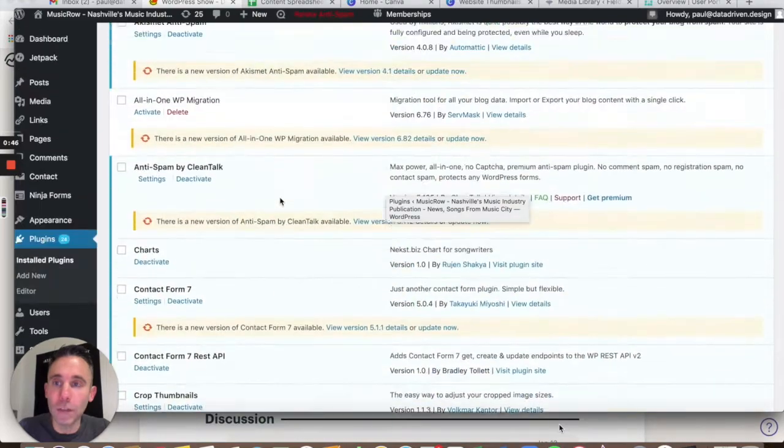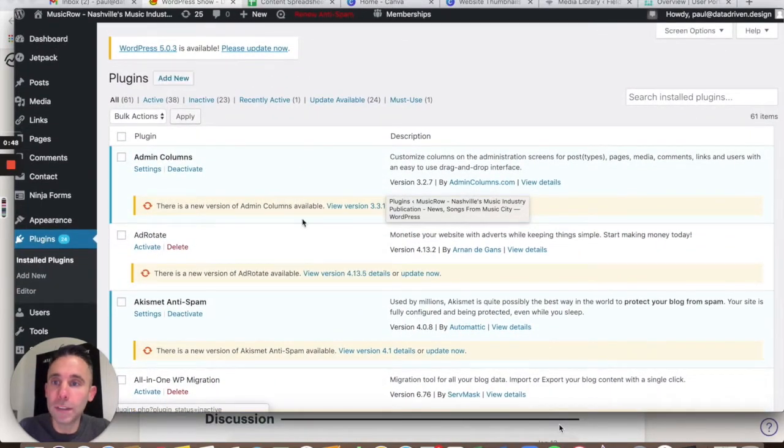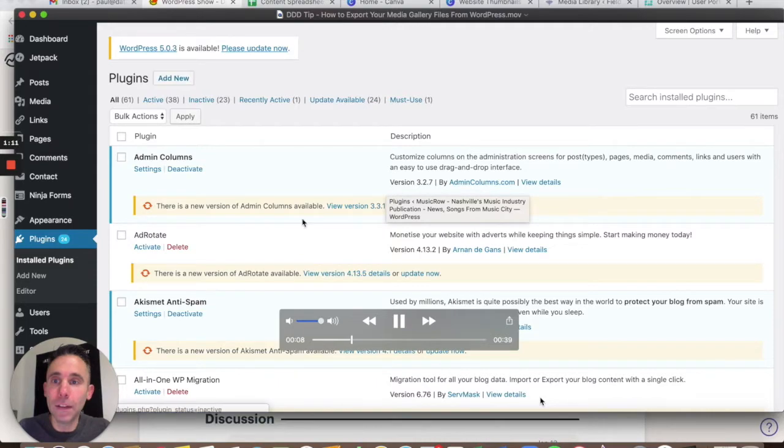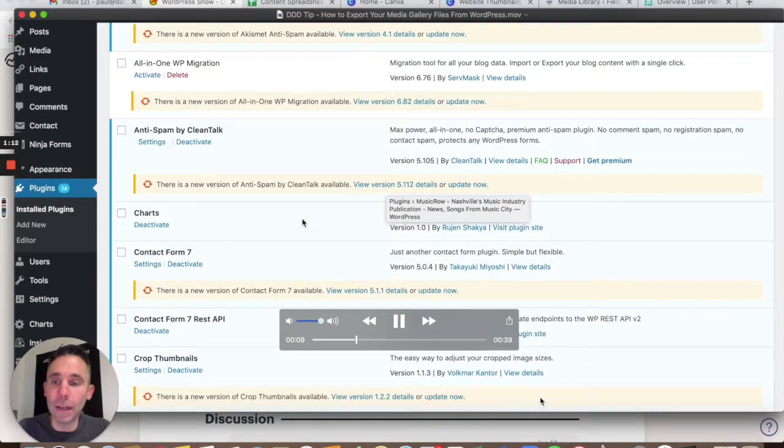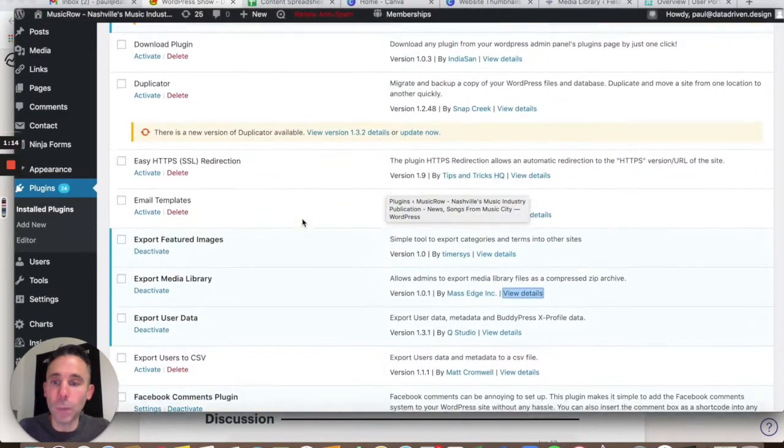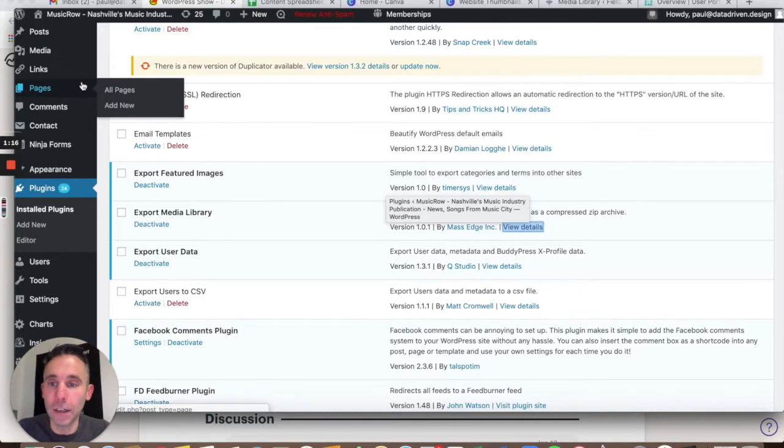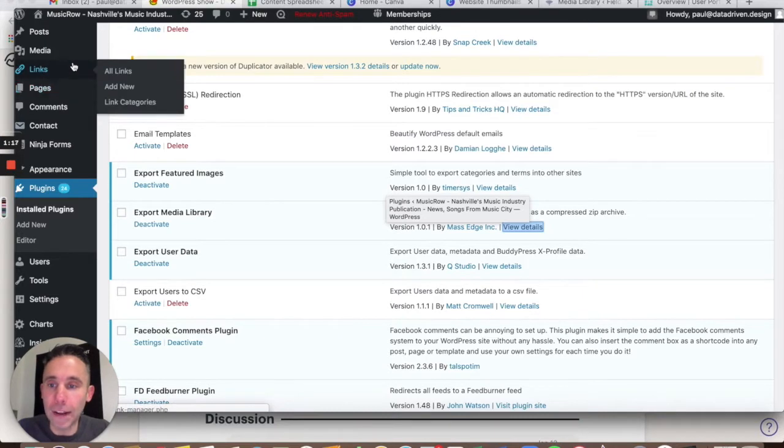You're going to go into your old site. The first thing you're going to do is add the new plugin and the plugin is called Export Media Library. You can see here, I've added it.